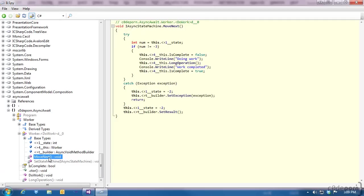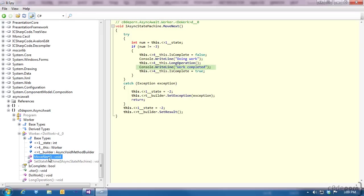The move next method on our state machine is actually what we're interested in, because that's where the method body from our do work method was actually moved to. To sum this up, there's a check on the current state. If it's good to go, then our original code is executed. We set is completed to false, write a message to the console, and then using the instance of our worker class, we invoke the long operation method. When it's done, we write another message to the console, and then set is completed to true. Now as we saw when we executed the demo, there's nothing asynchronous about this code. Not yet anyway.